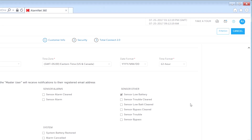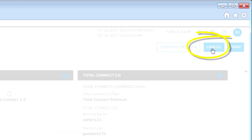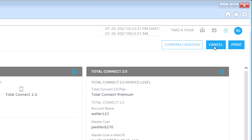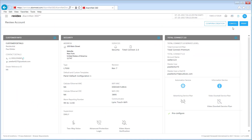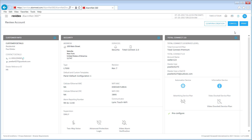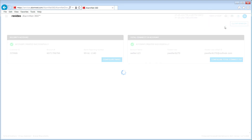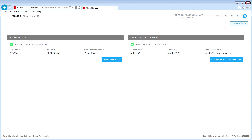Once all selections have been made, click the Finish button in the upper right-hand corner of the screen. The Review Account page will now appear. Please review all of the information on this page. If you need to make any changes, click the Edit icon in the upper right-hand corner of each section. Once you have verified that the information is accurate, click the Confirm Creation button. A screen will appear letting you know the account was created successfully. Now that the account has been created, the next step is to configure either the panel or Total Connect.